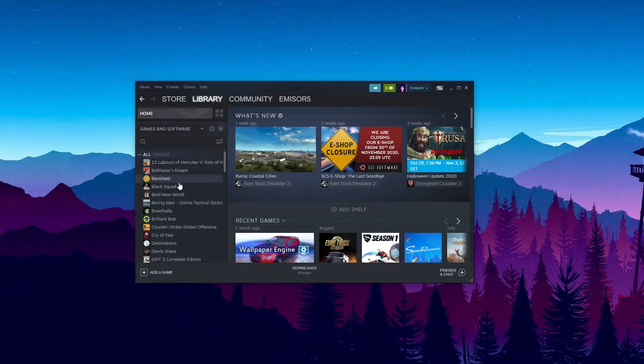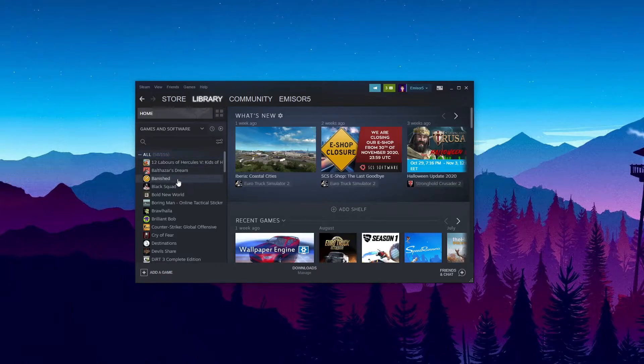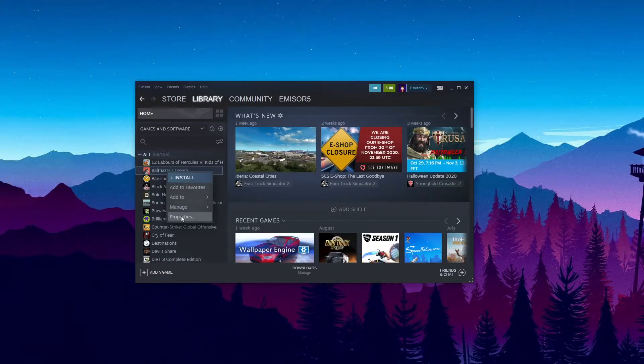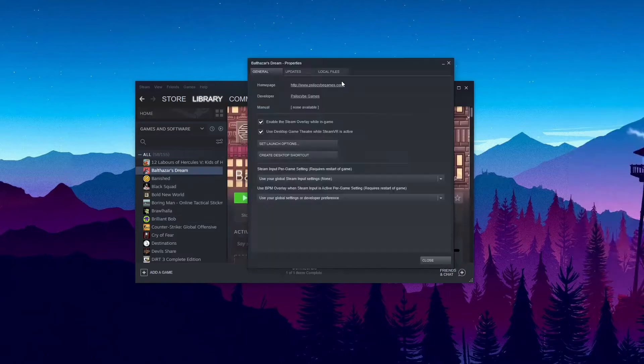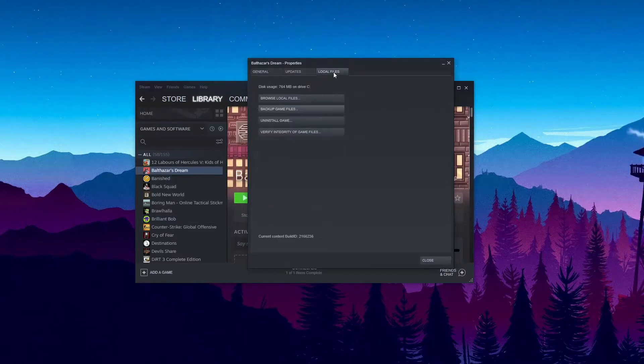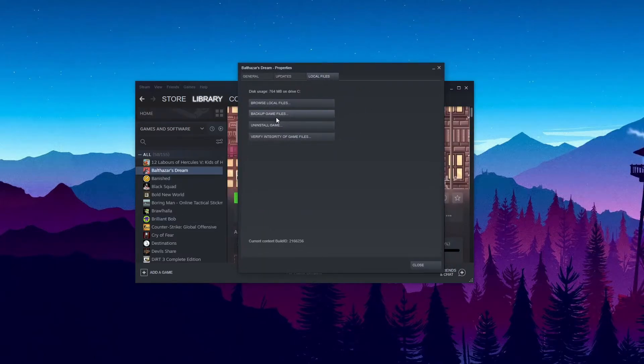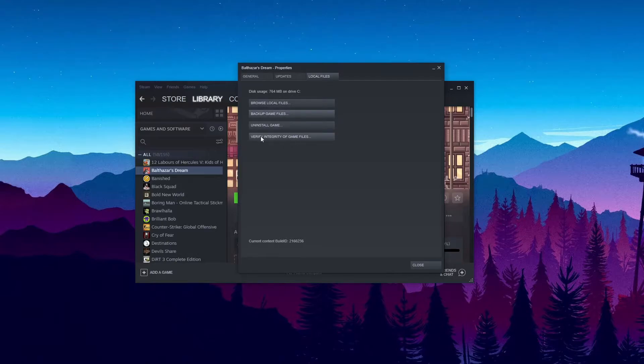In order to fix this error, first of all right-click on your game that gets you that error, click on Properties and here go to Local Files. As you can see here you have four buttons: browse local files, backup game files, uninstall game, verify integrity of game files.